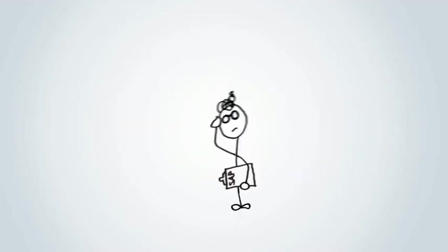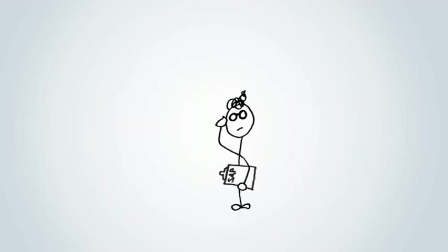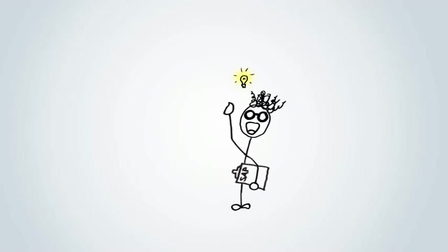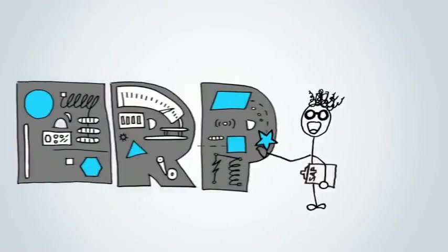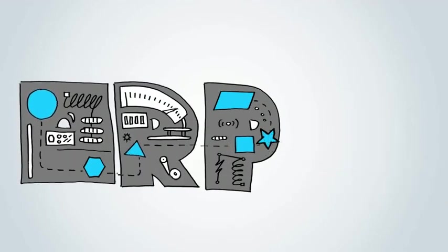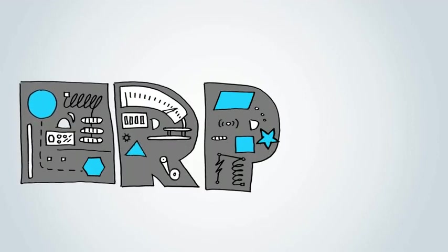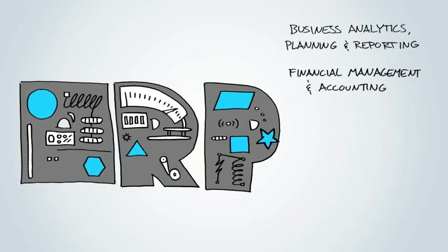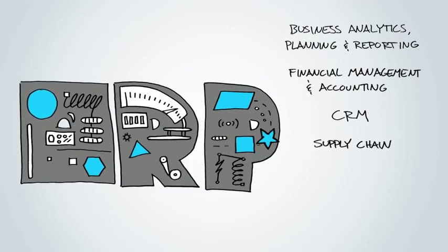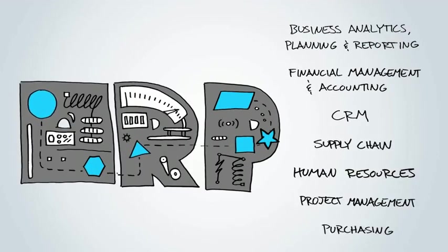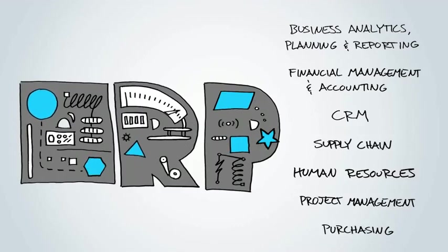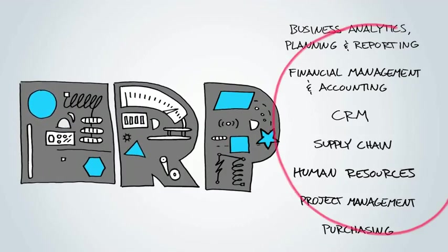For over 35 years, the engineers over at SAP have been creating really sophisticated and smart business solutions into ERP. Solutions that optimize core business processes that every business needs to do well. I'm sure your business could use some brilliance in all of these areas.